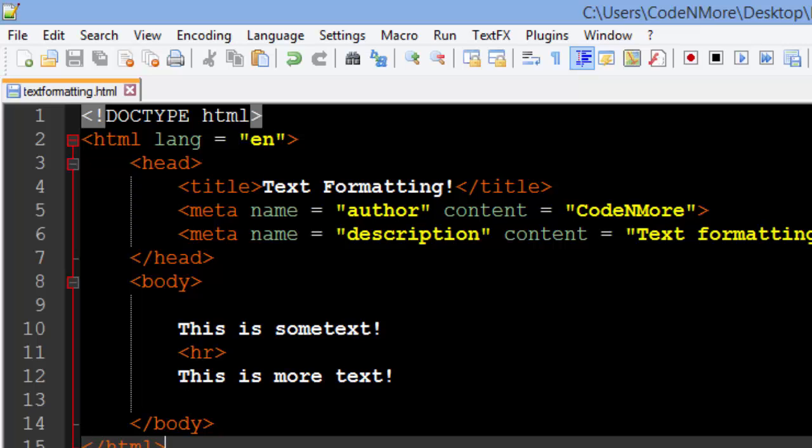I hope you guys had fun with this tutorial. We learned a few more things other than just working with text. In the next tutorial, we're going to be talking about character entities.